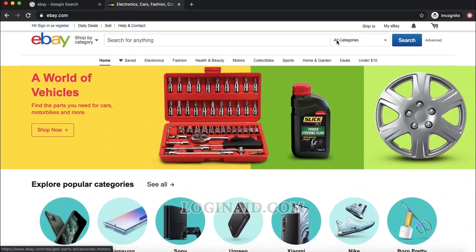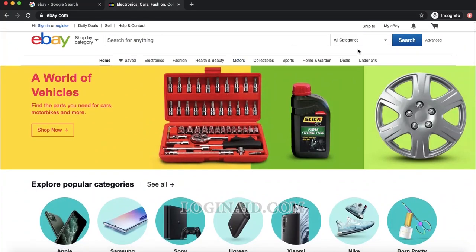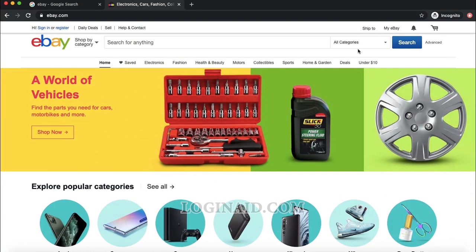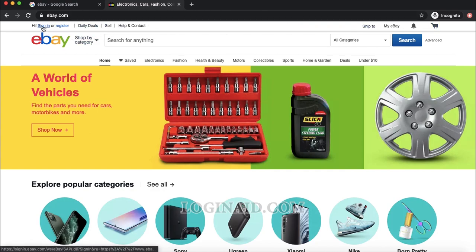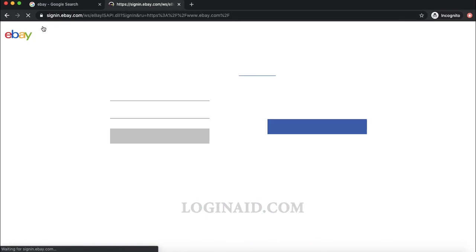In order to sign into your account, look at the top. Usually signing in is on the right, but eBay has its sign-in button on the left side — so look at the top left for the sign-in option.